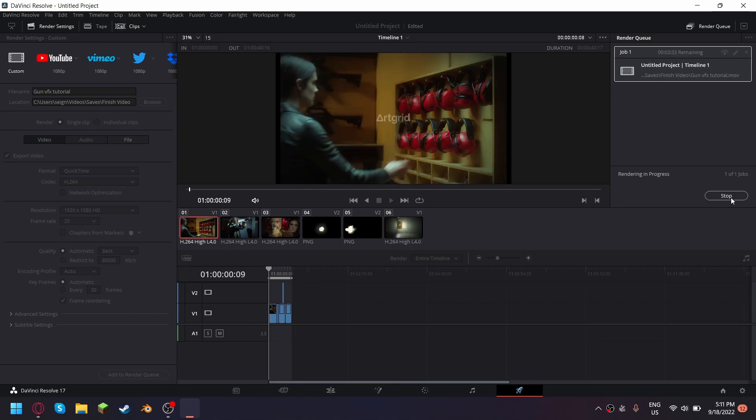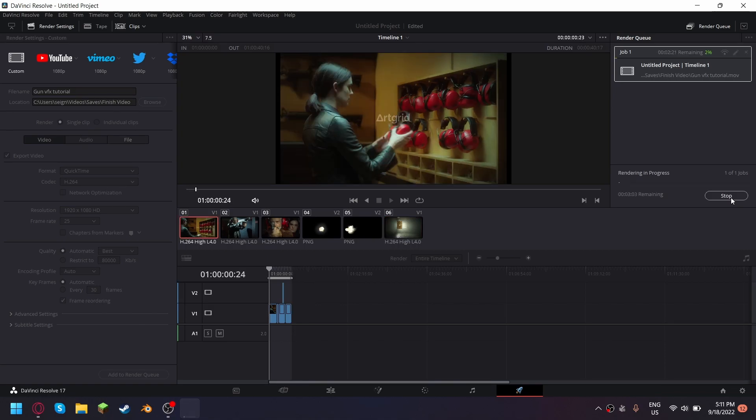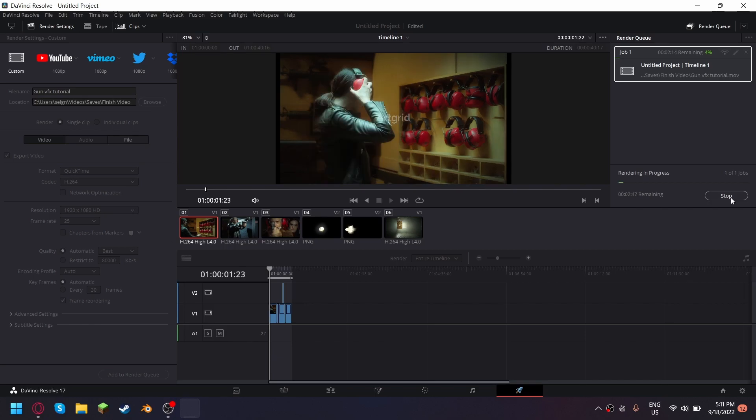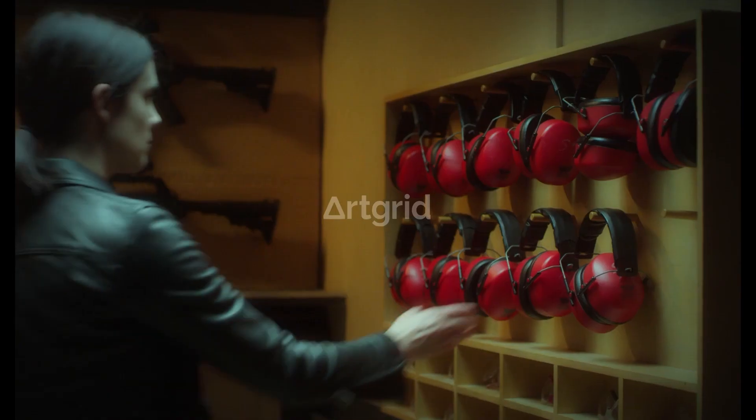And this will start rendering everything and at the end we will see the end results.